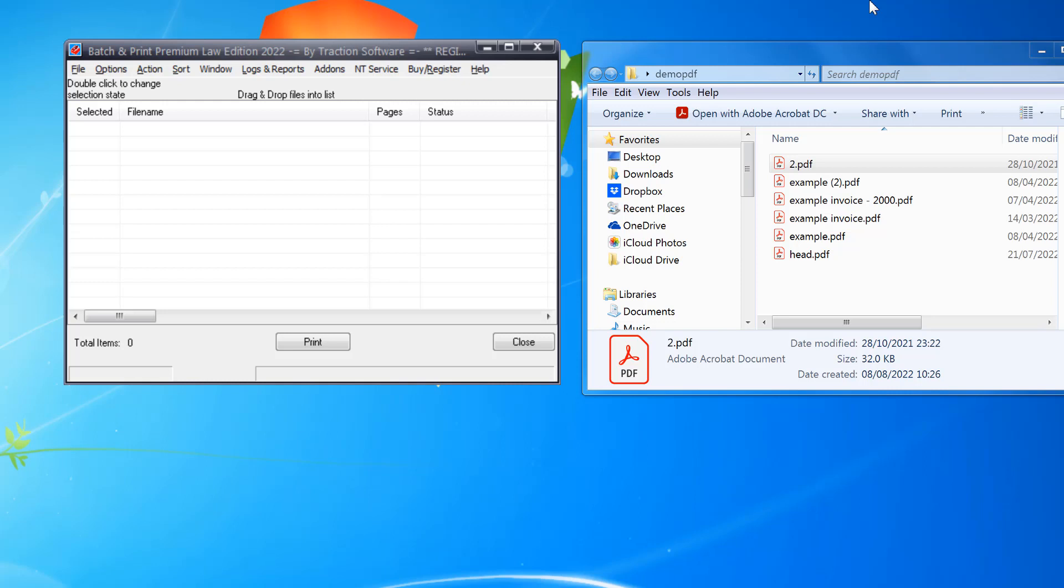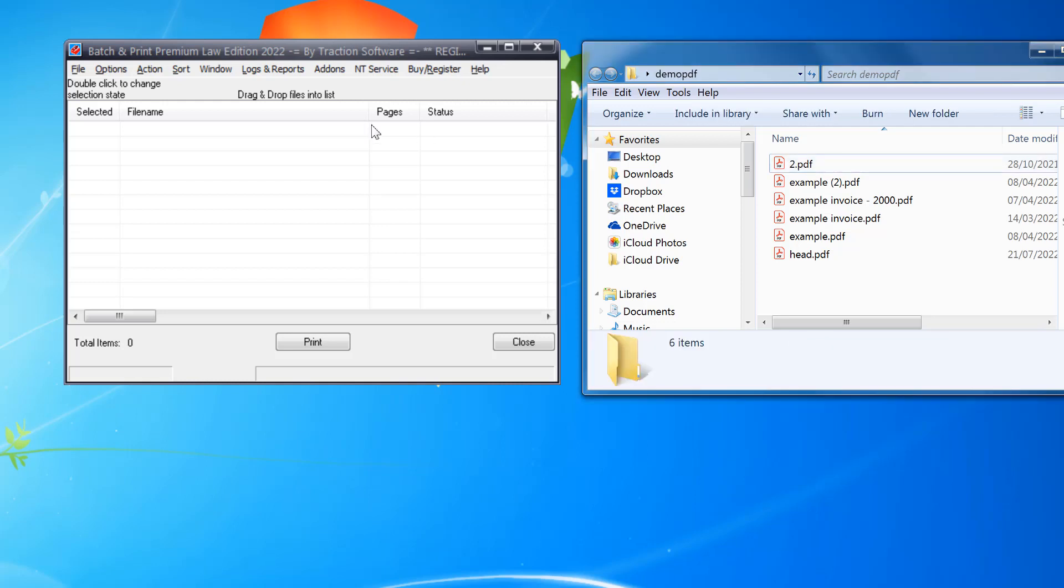Hi, how to batch print the first page of every PDF. You need to open Batch and Print Premium Law Edition, the link is in description. For example, I've got some PDFs here.